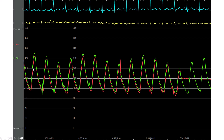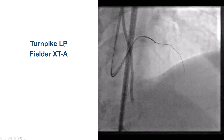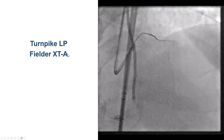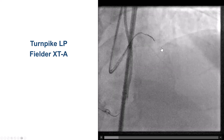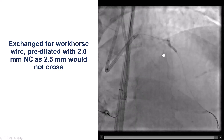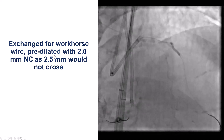These are the patient's baseline hemodynamics: sinus rhythm, with good blood pressure around 140 over 70 mmHg. We used a Turnpike LP polymer-tapered guidewire, and the wire essentially flew right through the occlusion, going into the distal branches. We confirmed with contralateral injection and then exchanged for a workhorse guidewire, followed by predilatation.